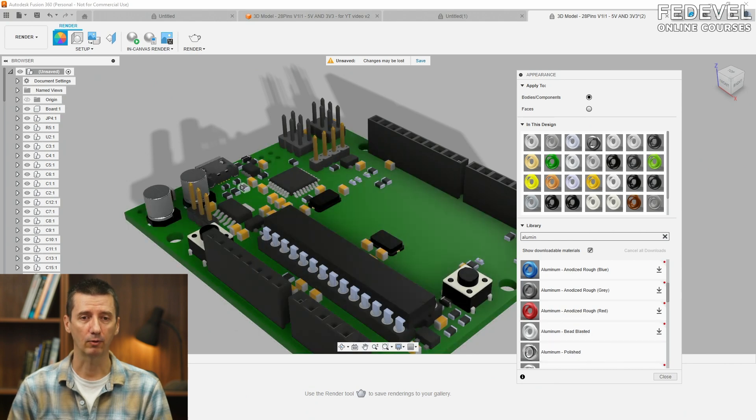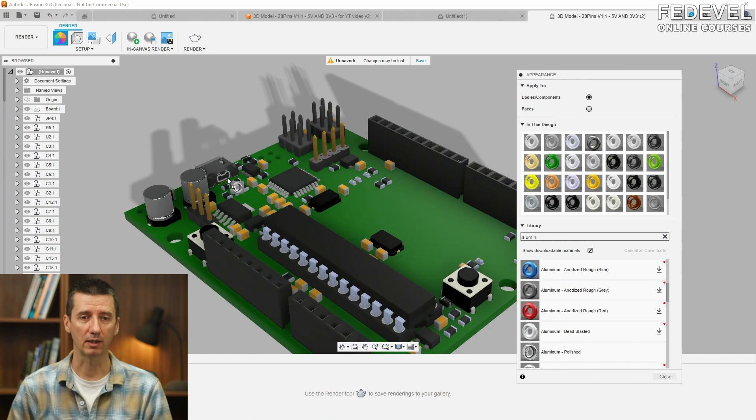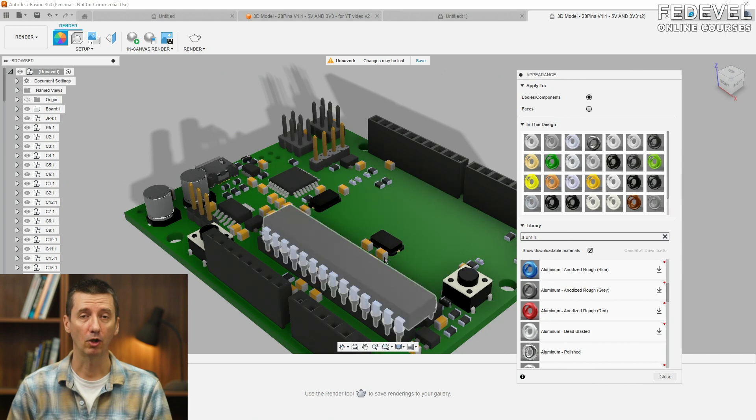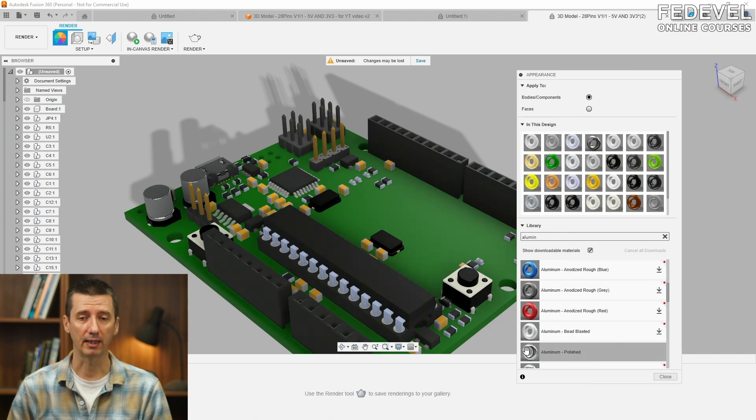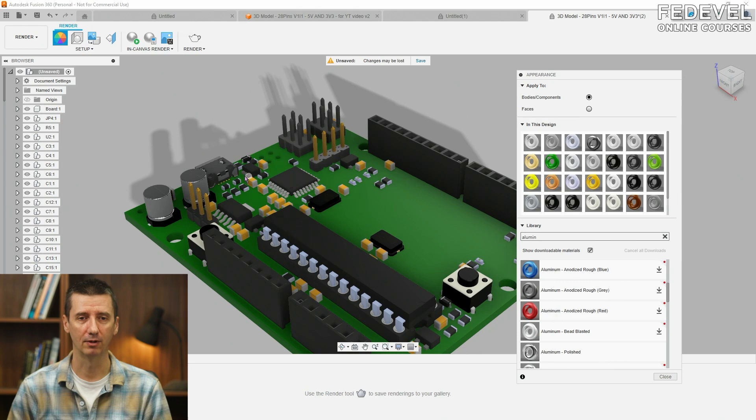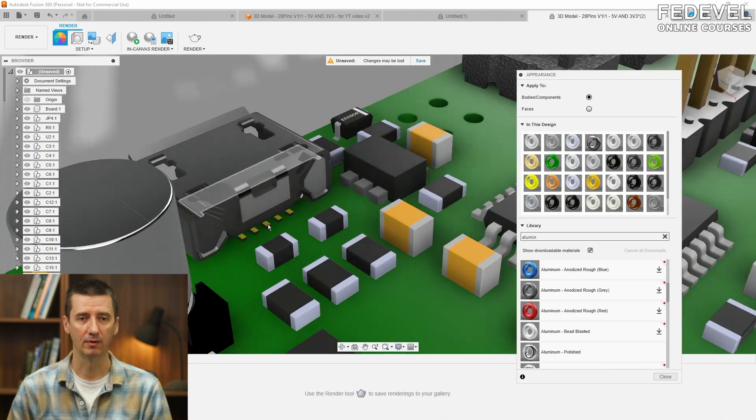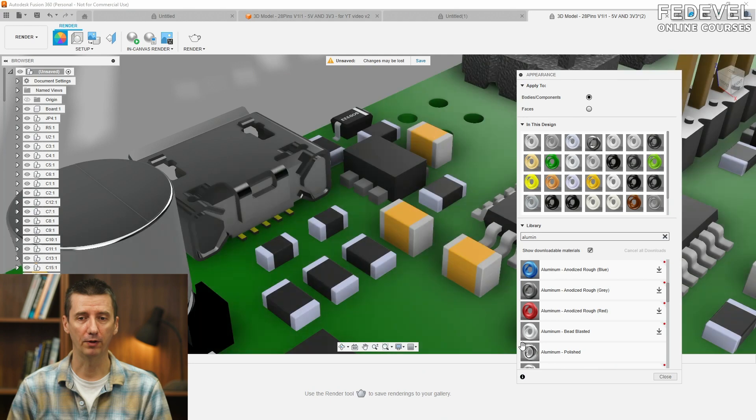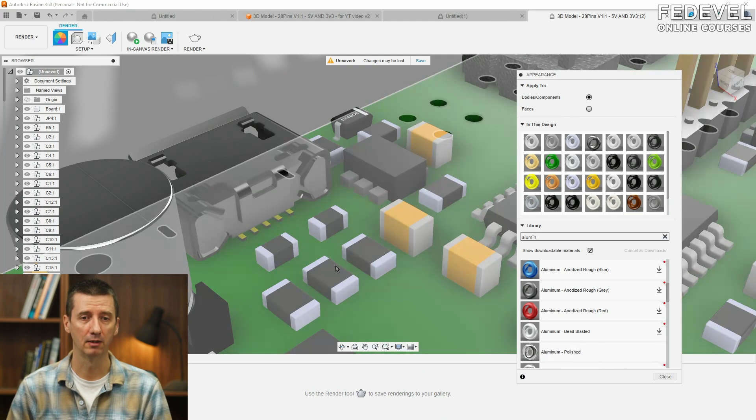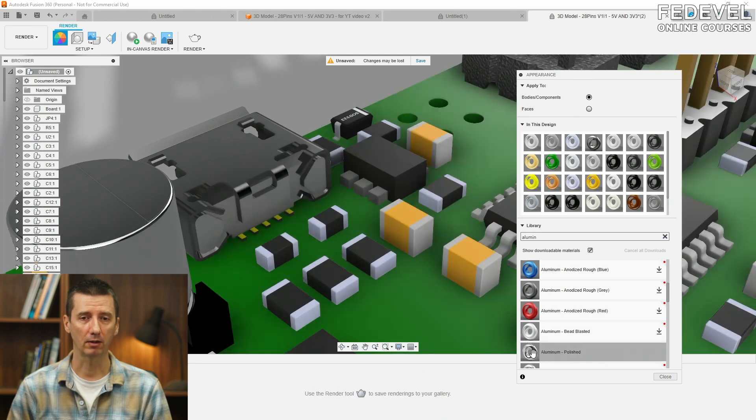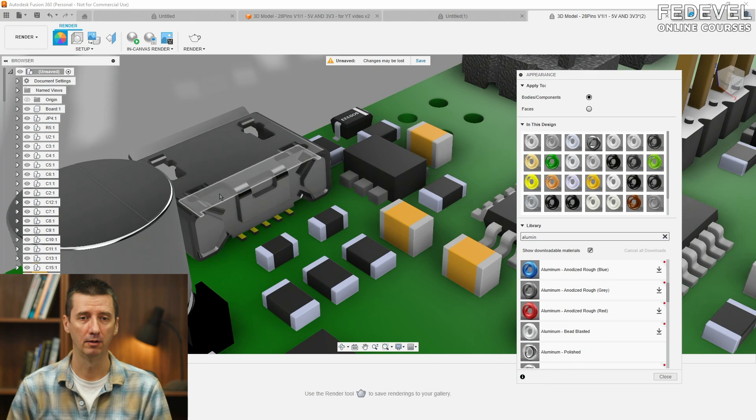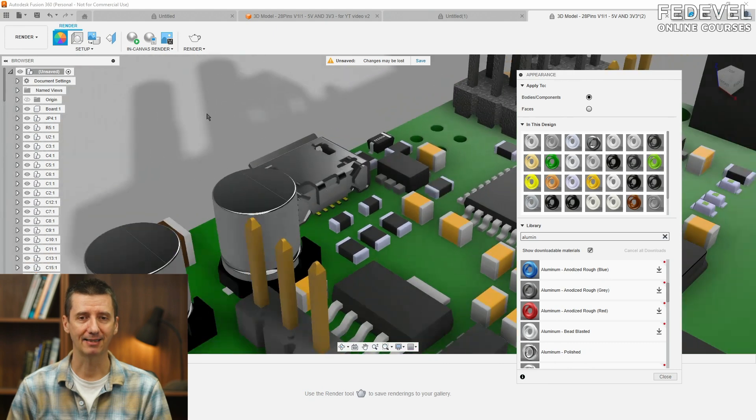And also, I would like to make this USB connector a little bit nicer. So, I'm going to make it look shiny. Drag and drop the color on all the metal pieces of the connector. Nice.